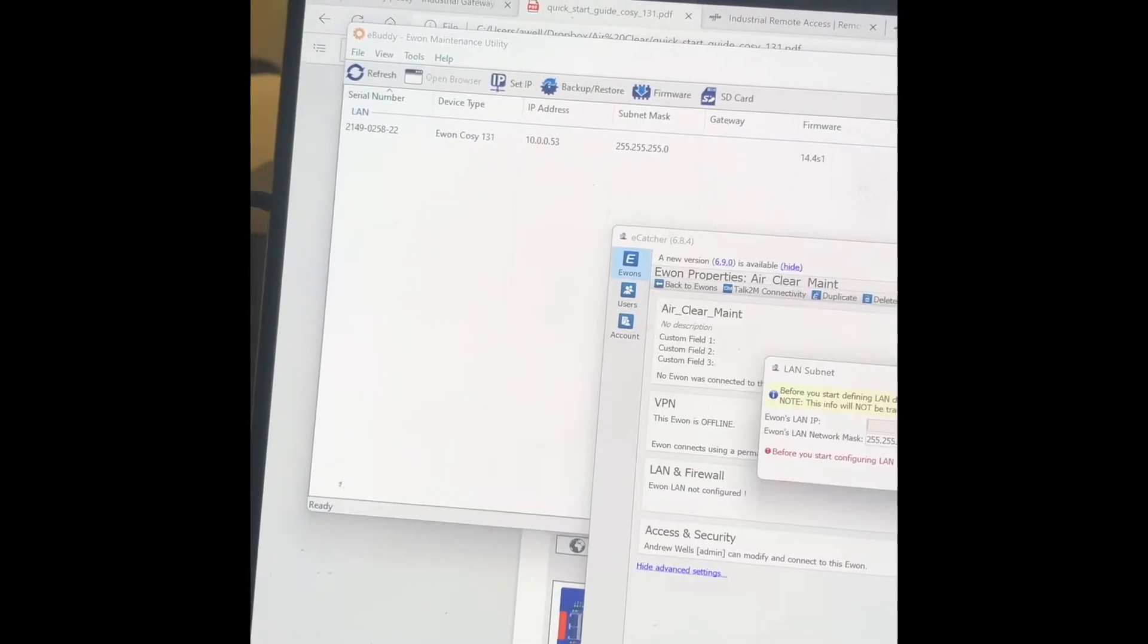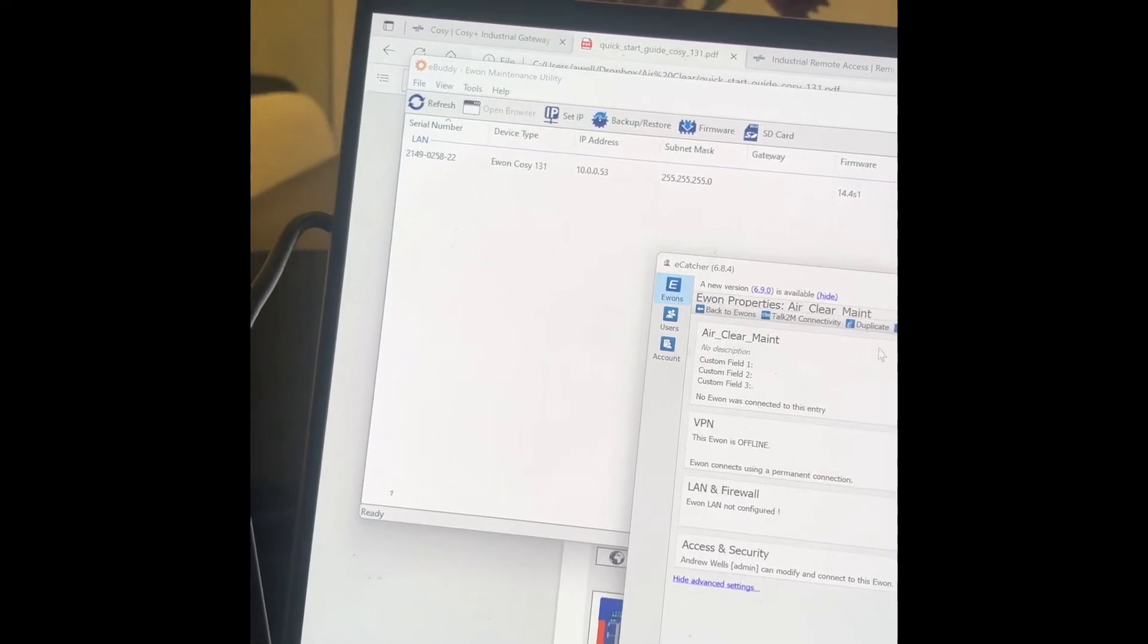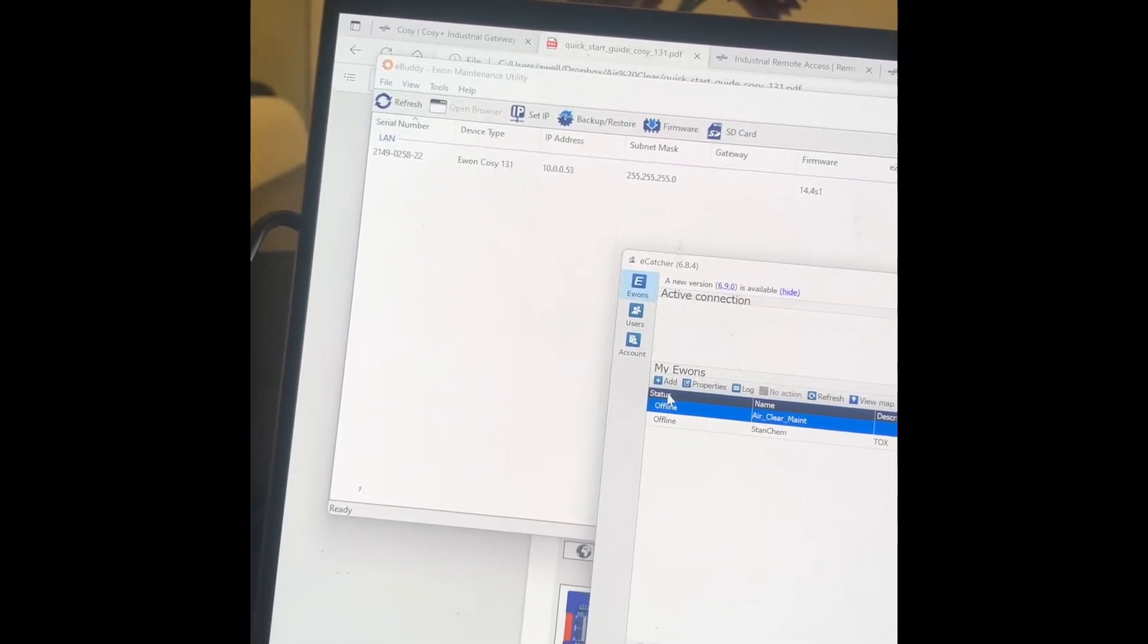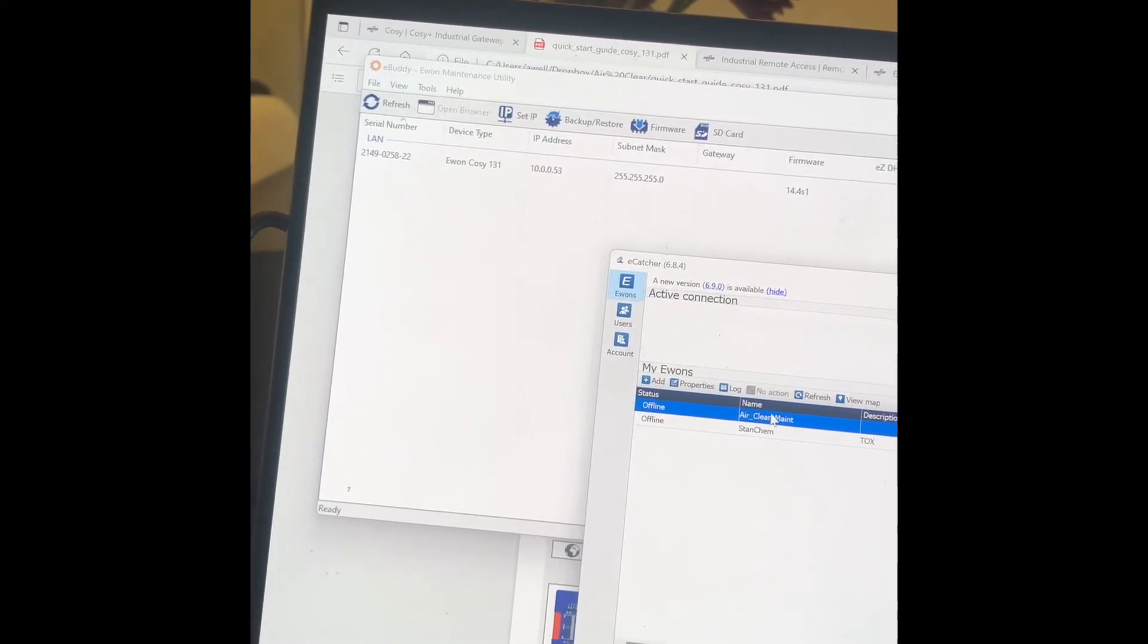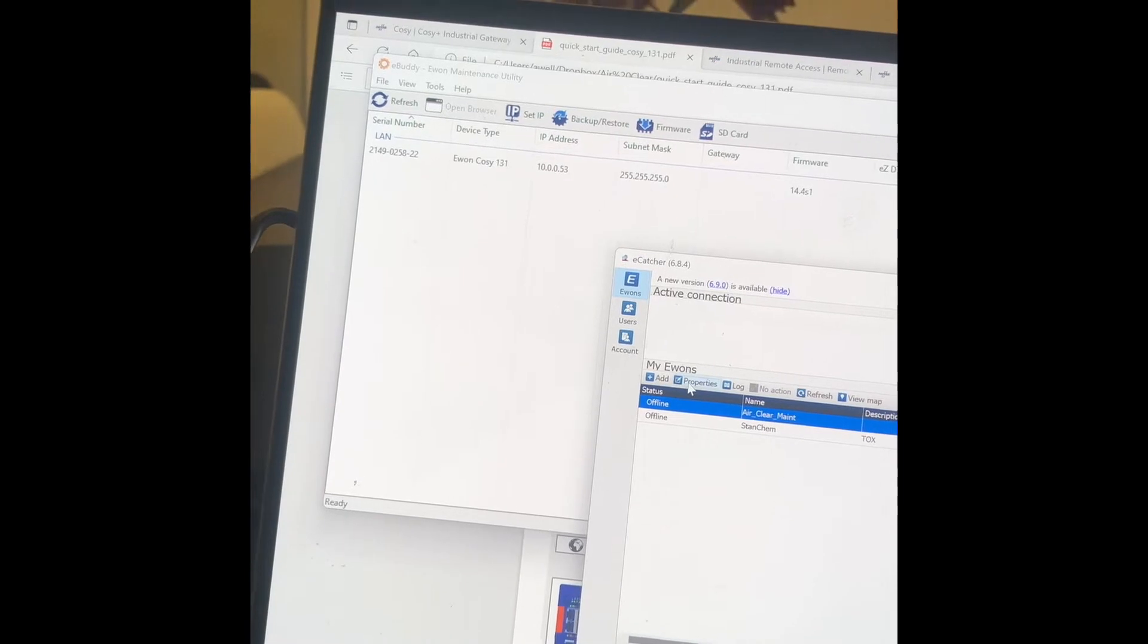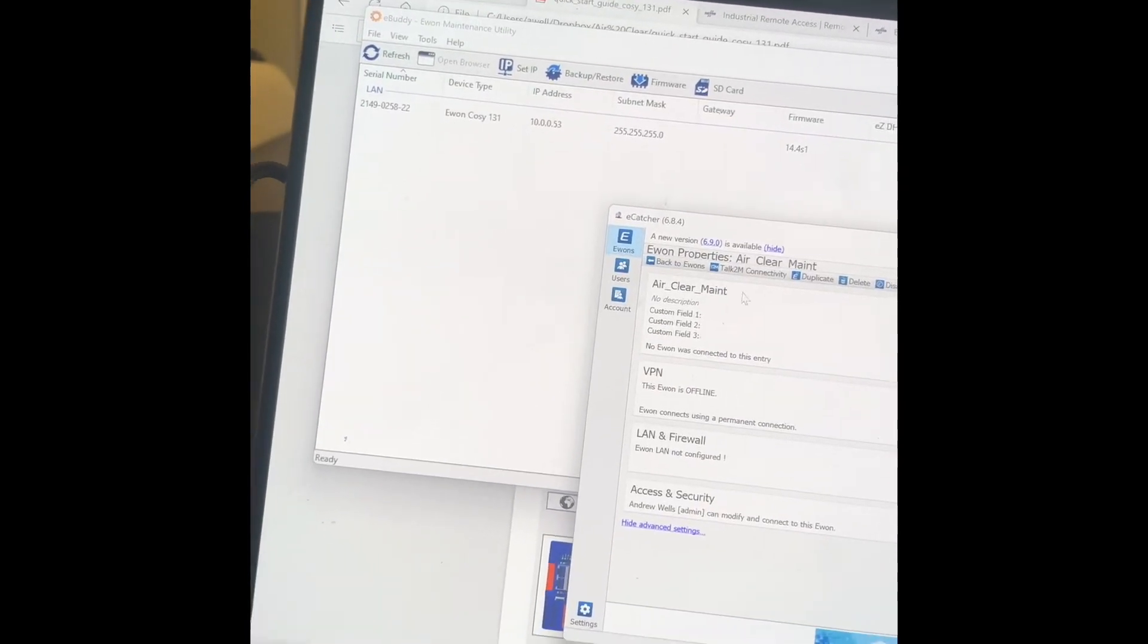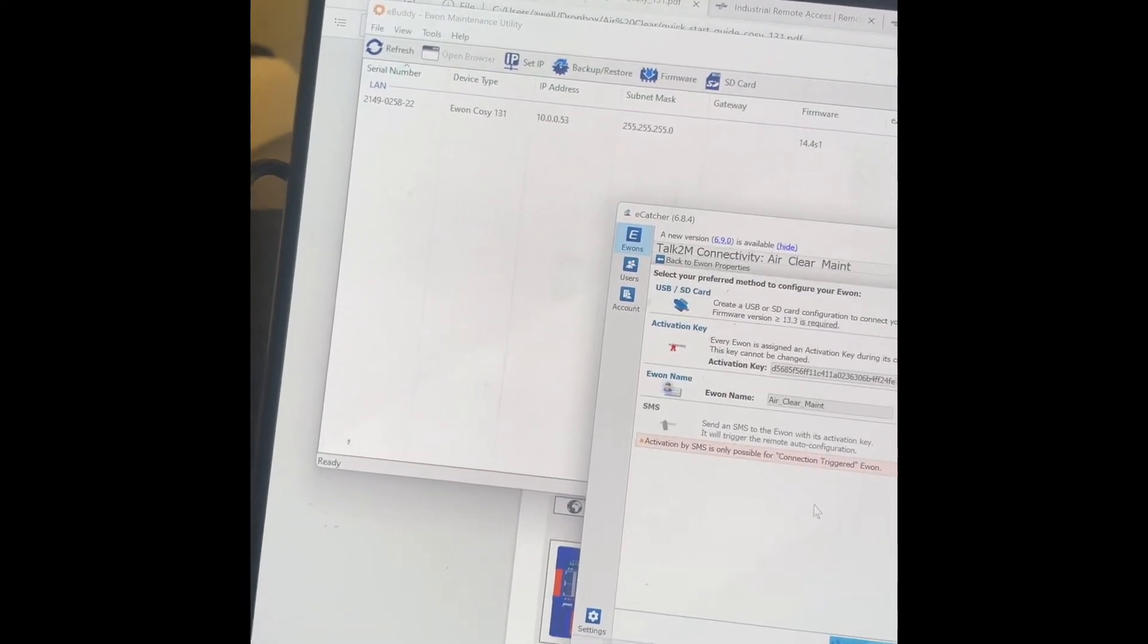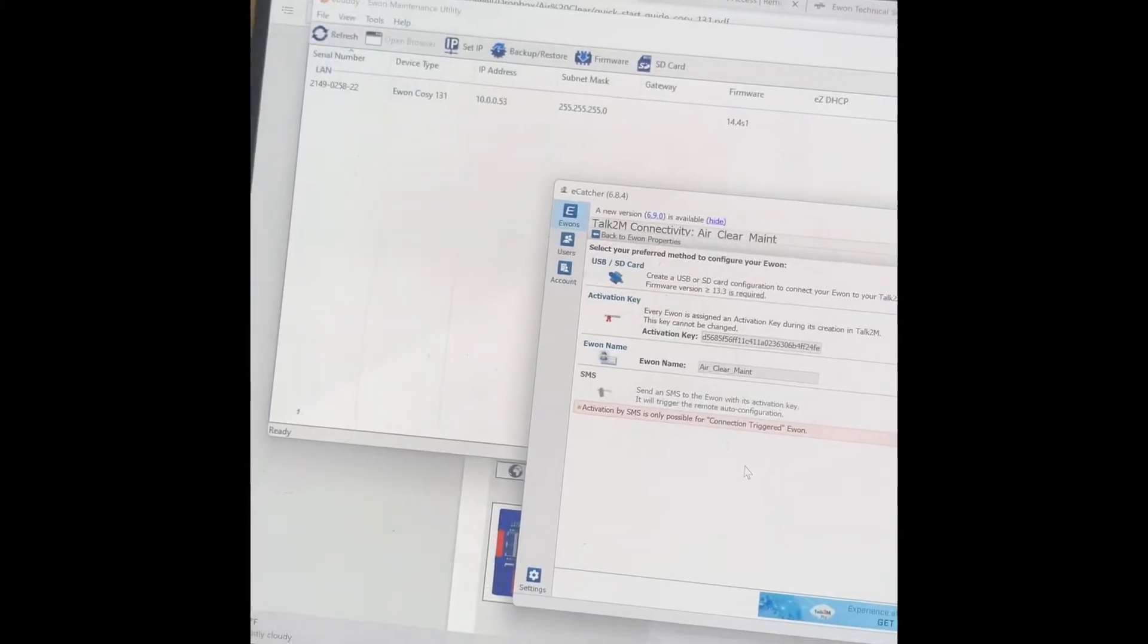Before I did that, I opened up eCatcher, I hit add, and I added air clear maintenance, go to properties, here's the key for it.